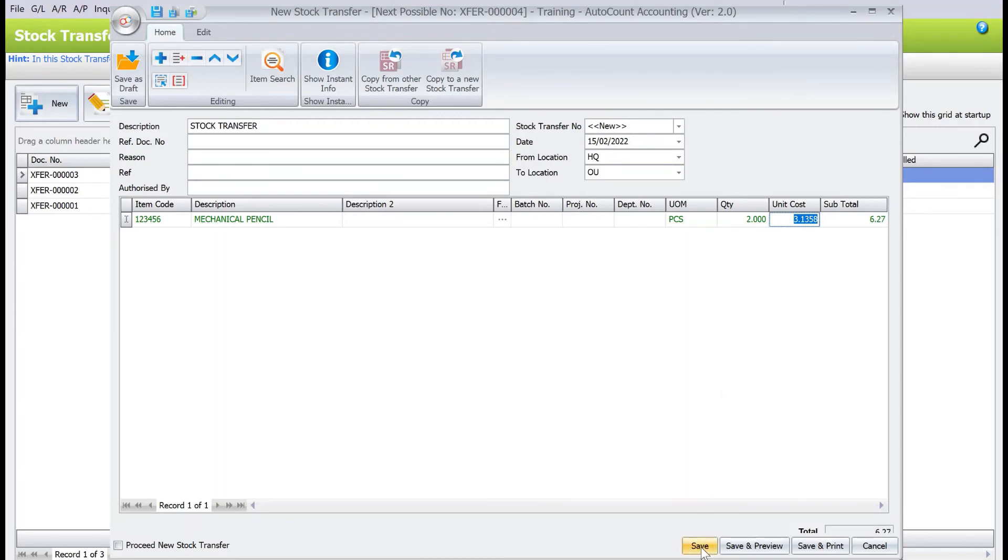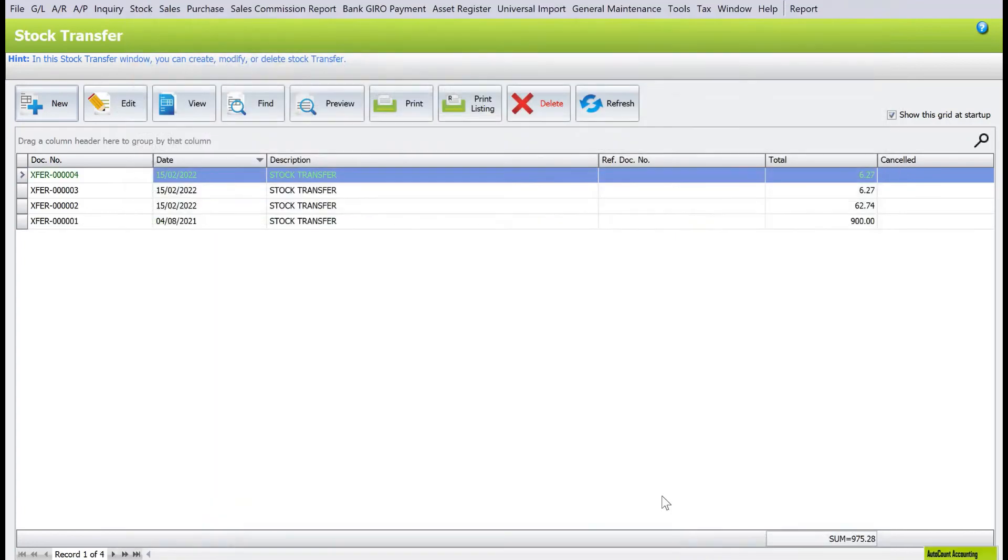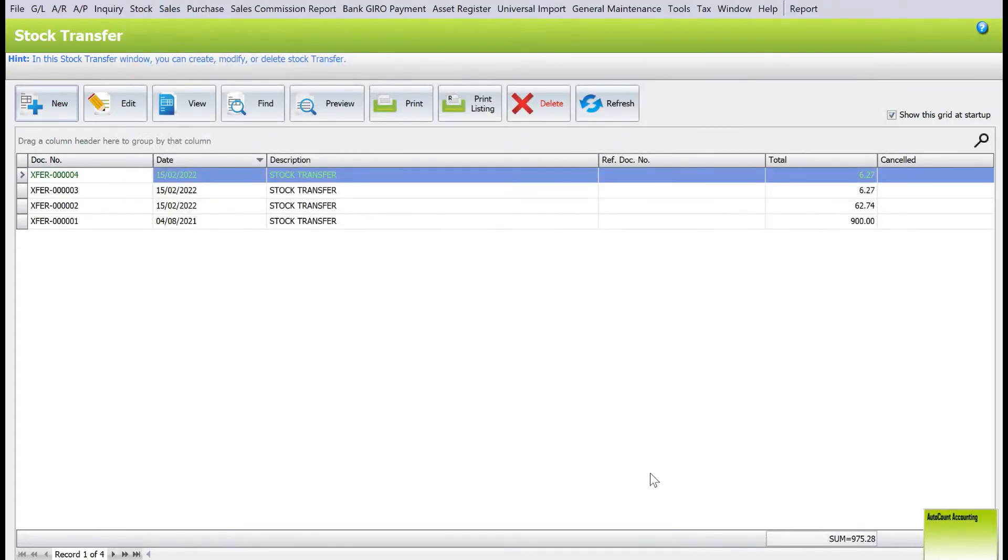That's how easy it is to actually manage stock transfer in AutoCalm. Do leave a comment below if you have a topic you wish us to cover. Thanks.